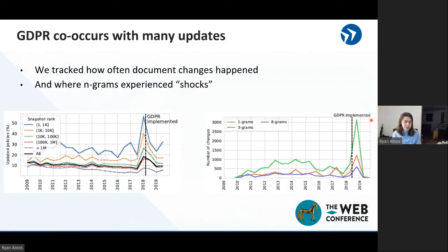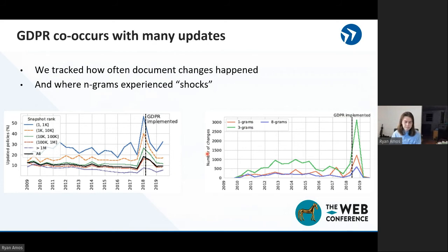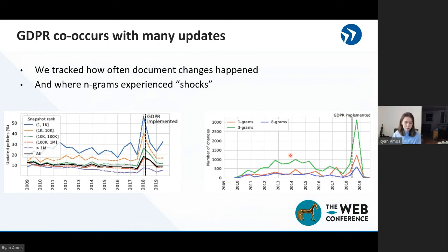We also wanted to look at changes in privacy policies. First, we looked at how many policies received an update each interval, and what we see is a big spike right around GDPR in the number of policies that received an update. We also took a slightly different approach where we looked at the language itself — we looked at n-grams and saw when there was a major shift in the usage of an n-gram. Again, we see that around the time when GDPR was implemented, there's a substantial shift in the usage of various n-grams.